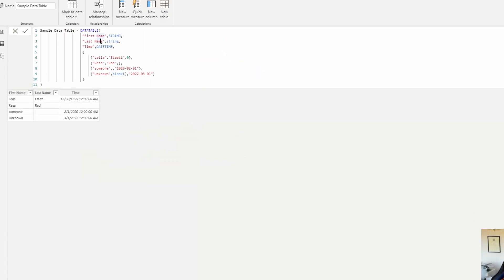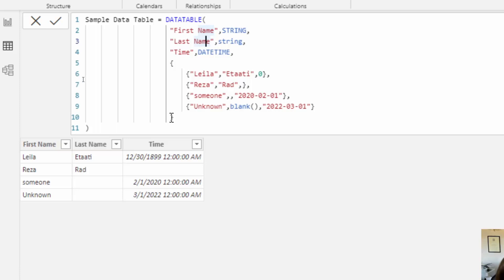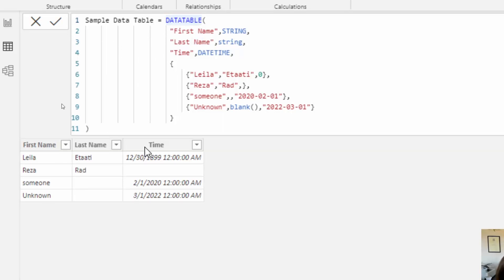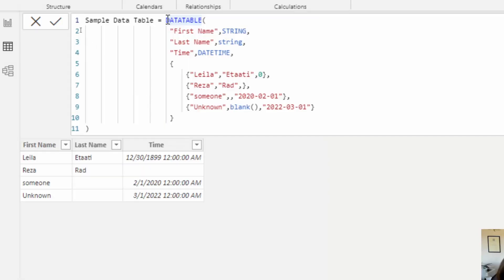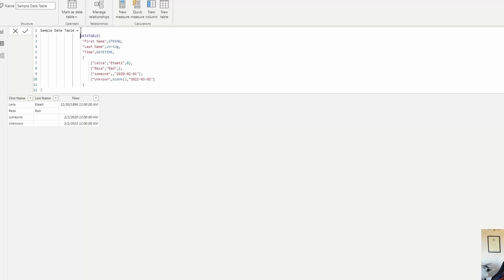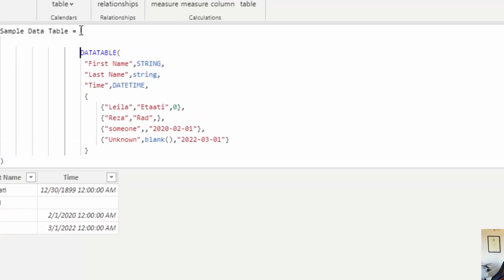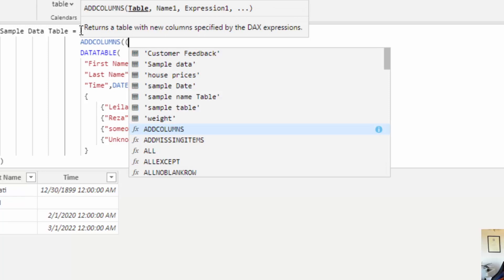Now let's see how we can add a calculated expression. So far we have constant columns. Imagine I want to add a column that is calculated from the others — for example, the concatenation of first name and last name as a full name. To do that, I'm going to add a column to this table using the ADDCOLUMNS function. The ADDCOLUMNS function takes the table, the name of the new column, and the expression for that column.